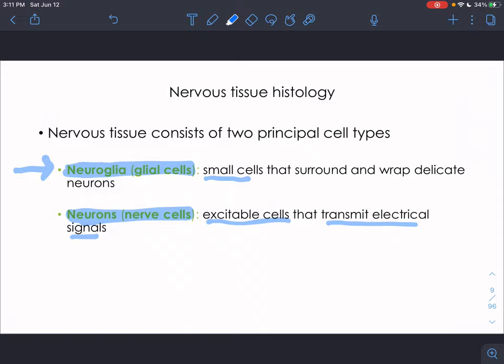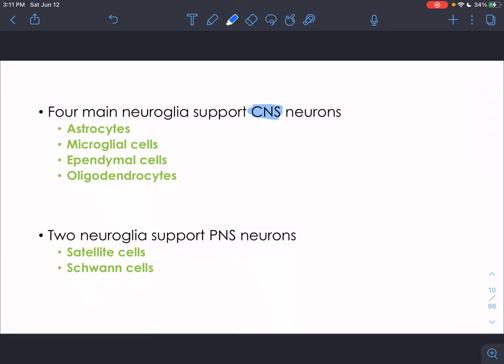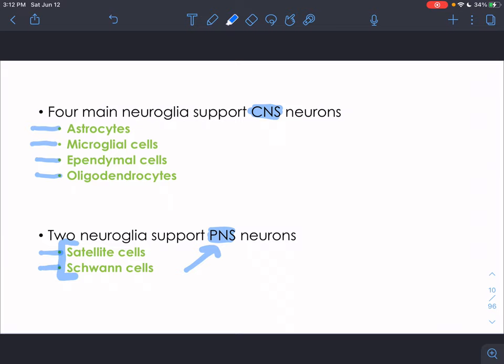Glial cells in the CNS and PNS are different, so you need to know which cells are found in which division. In the CNS we have astrocytes, microglial cells, ependymal cells, and oligodendrocytes. In the PNS we have satellite cells and Schwann cells. A helpful memory trick: the only two glial cells starting with 'S' — satellite and Schwann — are in the peripheral nervous system; the rest are in the central nervous system.